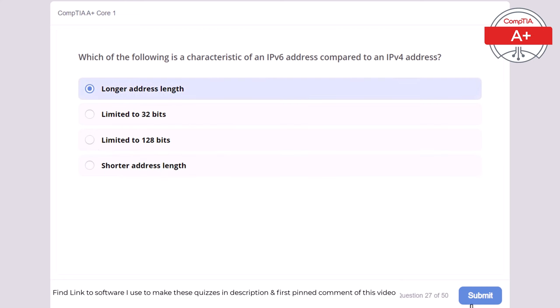Question 38: Which of the following is the primary function of a GPU (Graphics Processing Unit)? Managing network connections, processing graphical data, running virtual machines, or storing data. The correct answer is processing graphical data. A GPU processes graphical data, enhancing the performance of visual tasks such as rendering images and videos.